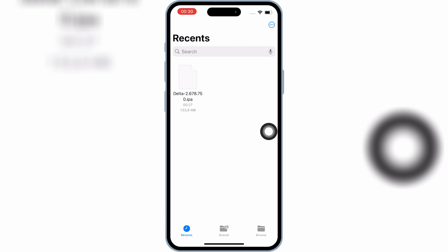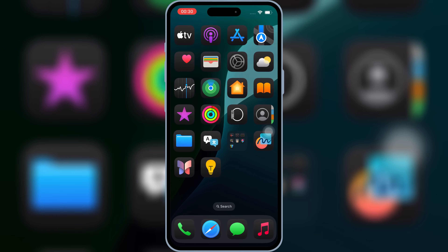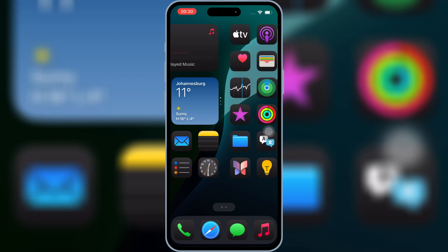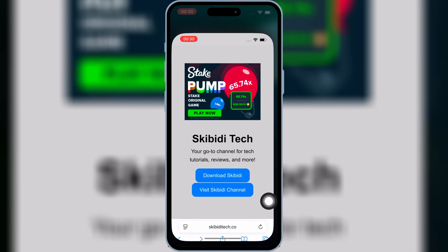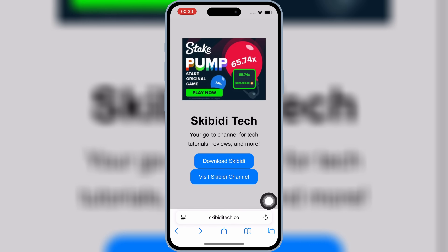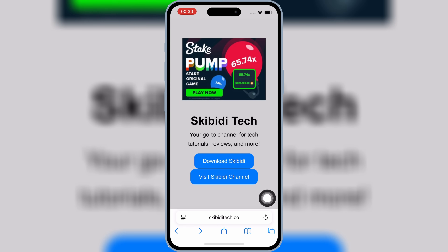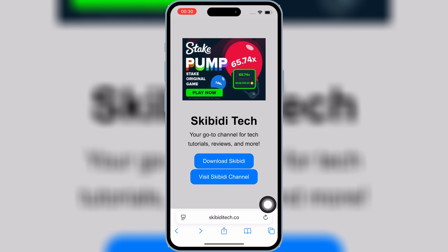First of all, download the IPA file you want to install on your iPhone or iPad. Then open Safari and open the Skibity Tech website — I will put the website link in the description. Then hit on Download Skibity.